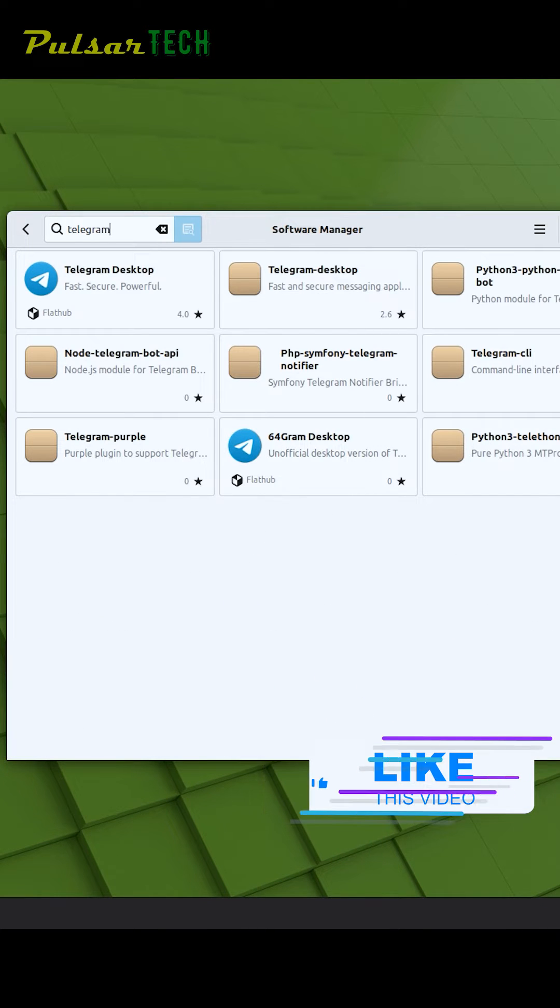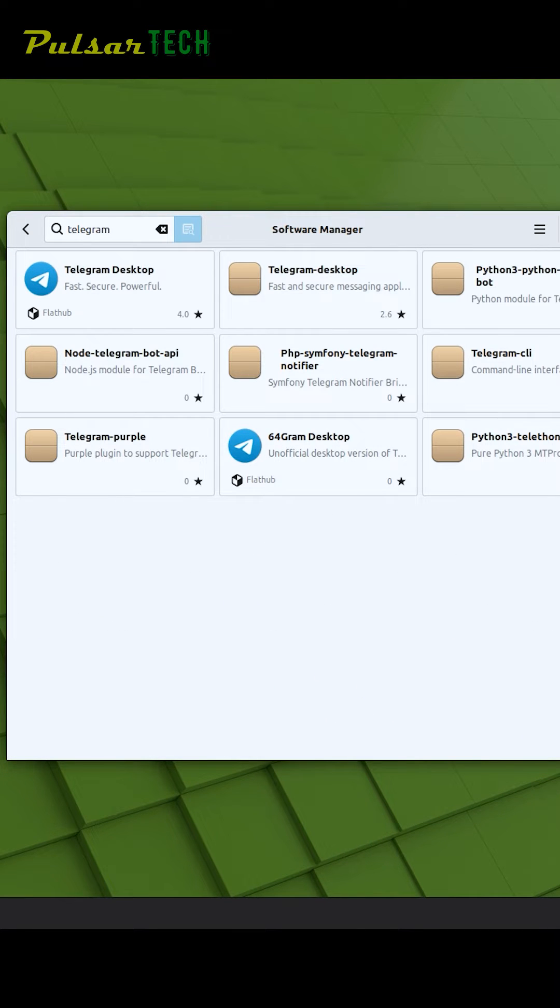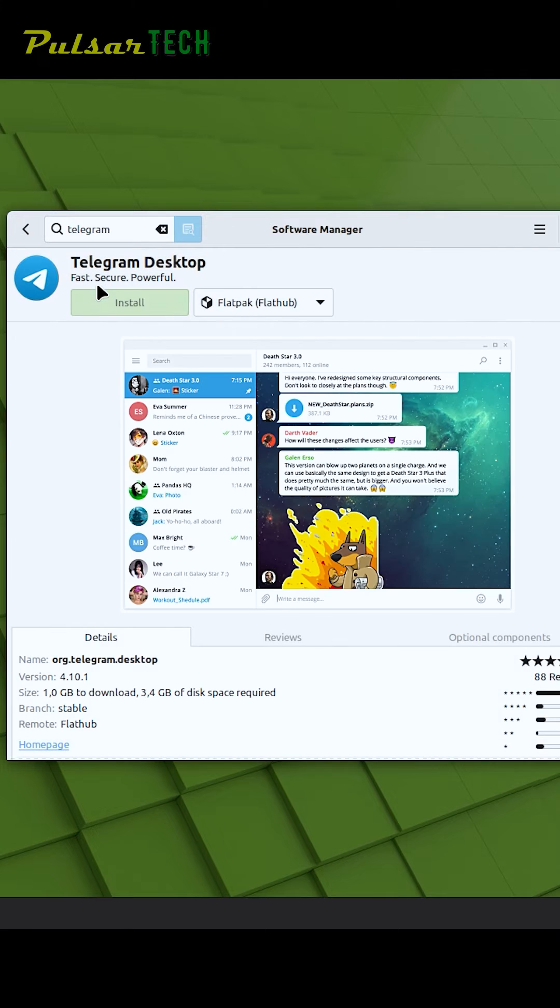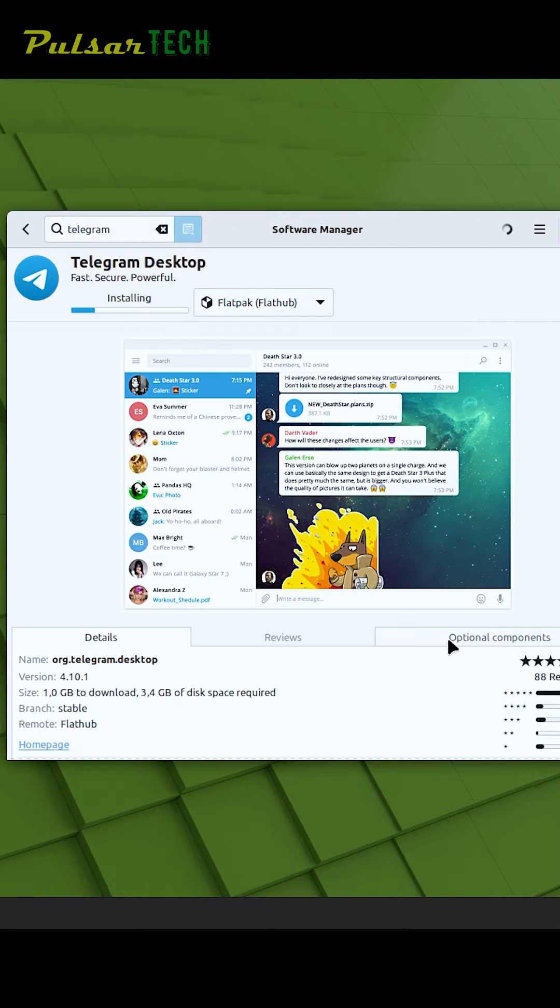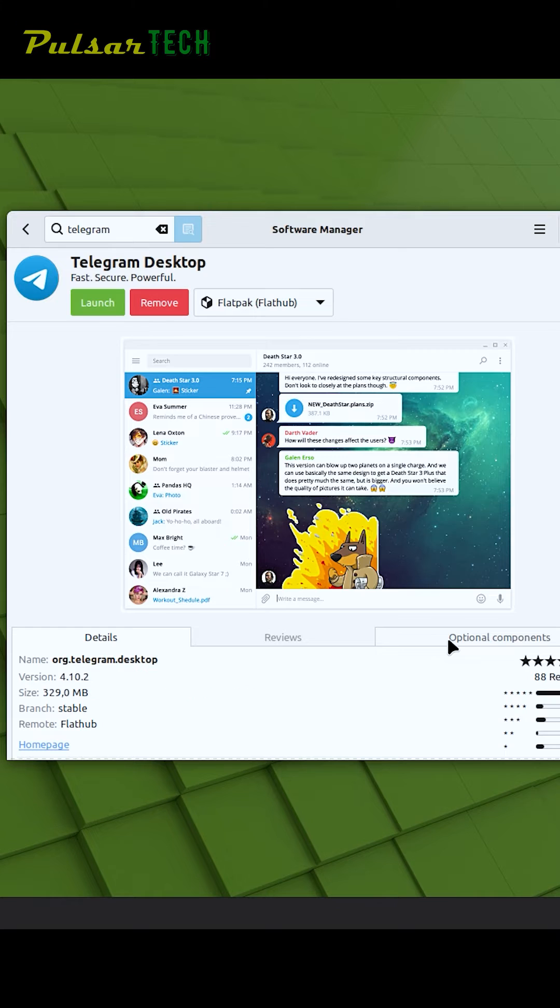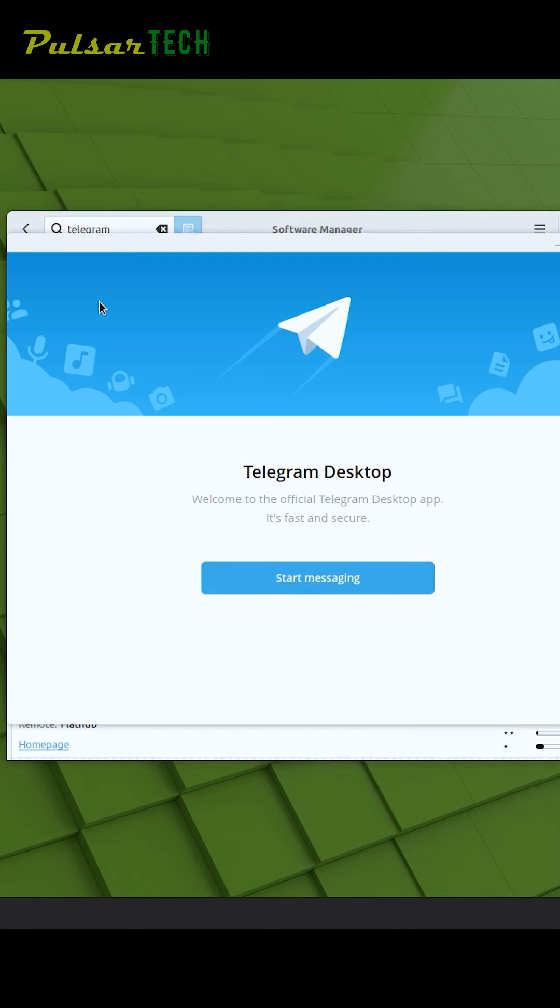Left click on it, then click Install. Just click Continue and the installation process will begin. After the installation is complete, press Launch to start the app.